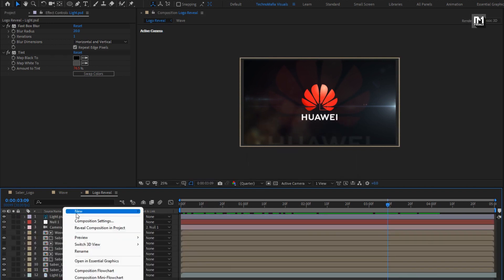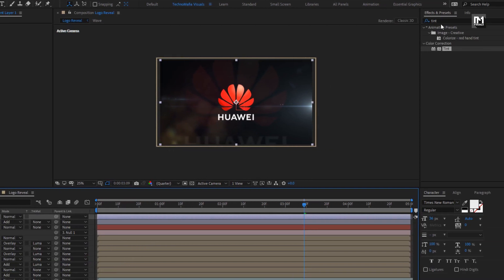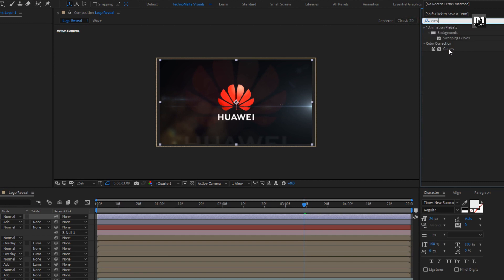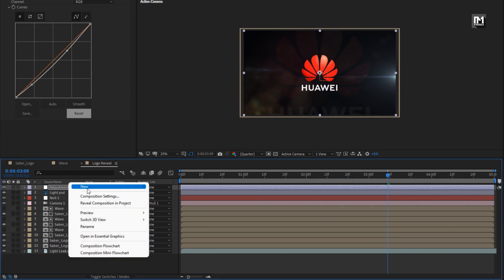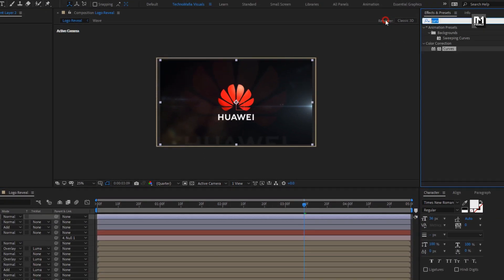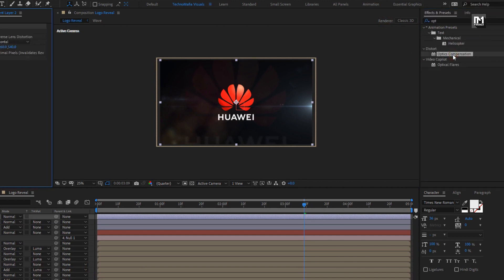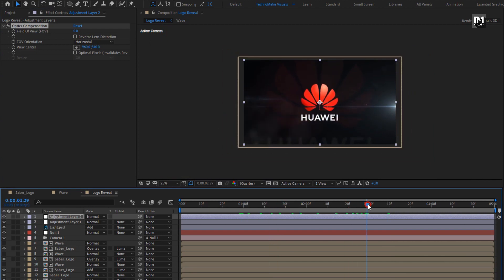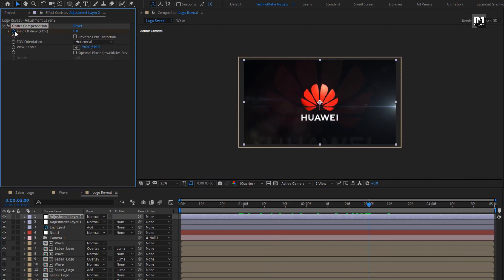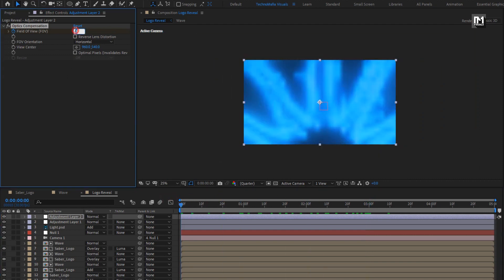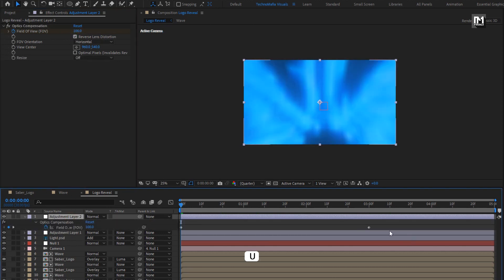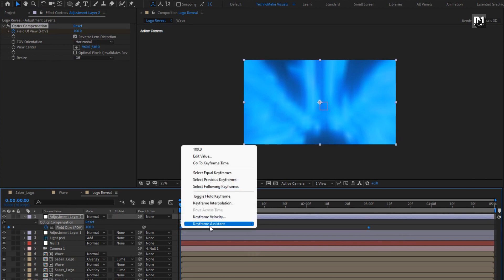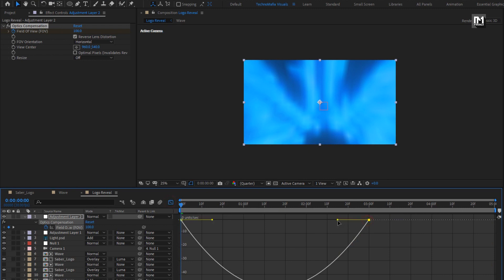Now let's create a new adjustment layer. In effects and presets, search for curves and add it — lightly adjust the curves as shown. Now create another new adjustment layer. Search for optics compensation and add it. At 3 seconds, create a keyframe for field of view. At the start of the timeline, change field of view to 100. Select reverse lens distortion. Press U to view keyframes, select keyframes, change keyframe assistant to Easy Ease, and adjust the speed graph.